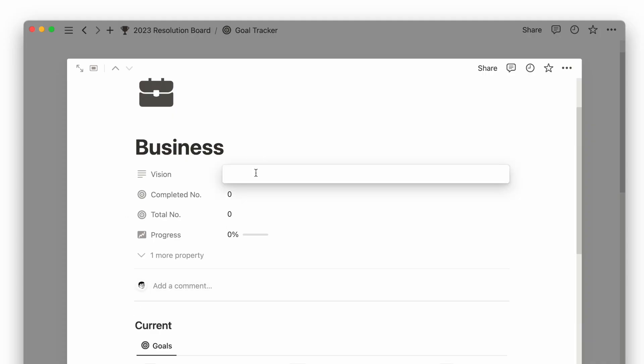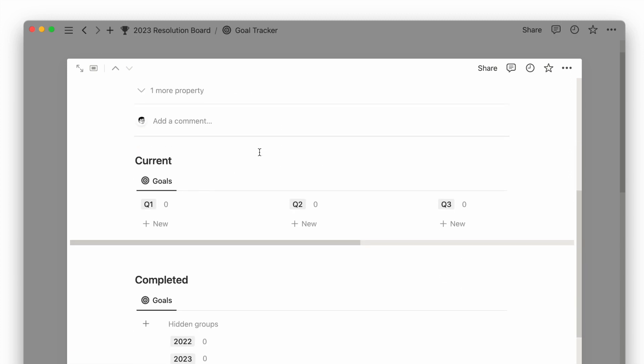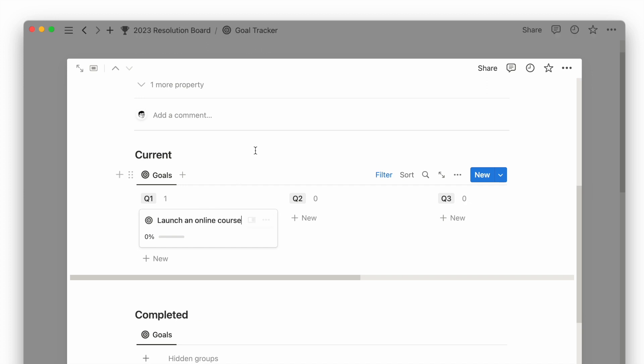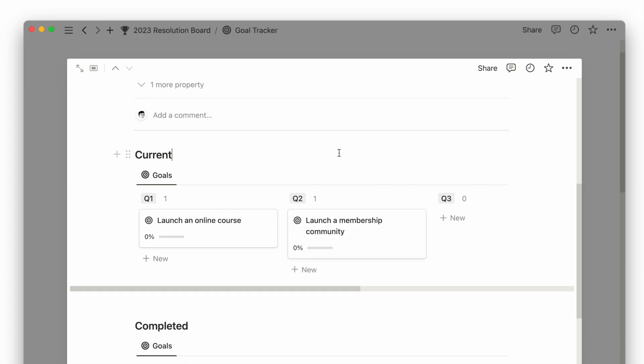Once I create my different areas of life, I write an overarching vision for each area before breaking it down into smaller goals across the year. Setting deadlines for your goals on a quarterly basis can help break down long-term visions into more manageable pieces.